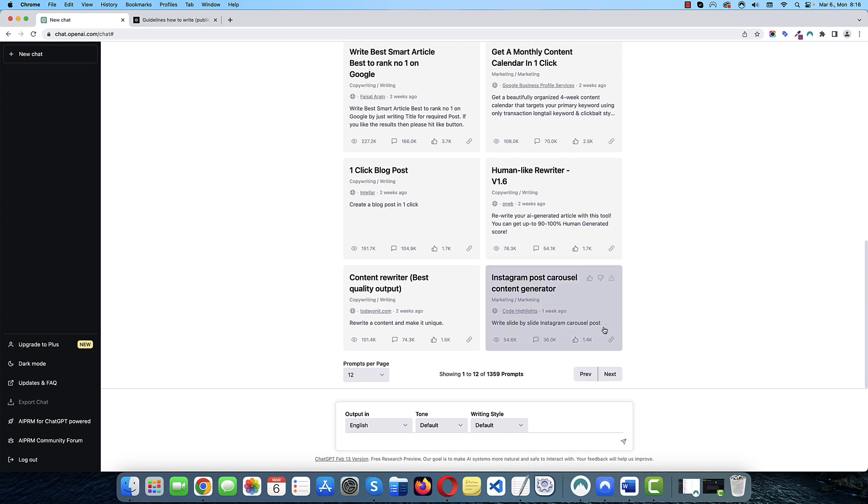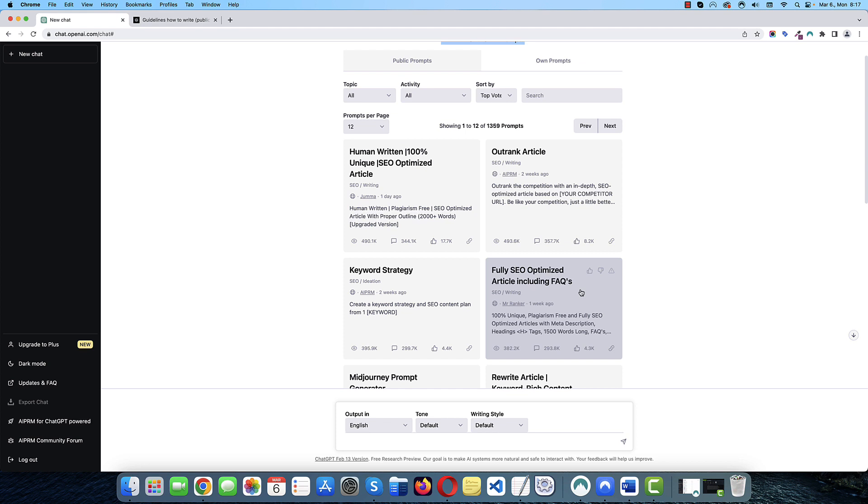These are basically templates for a specific question or request. It saves you time because you don't have to come up with your own questions or instructions. You usually need to provide one word or one sentence and it will give you back exactly what you want. It is especially useful if you need to use specific instructions frequently.